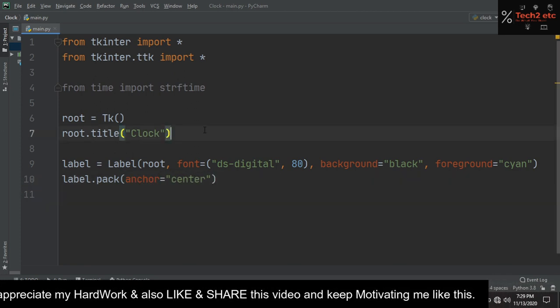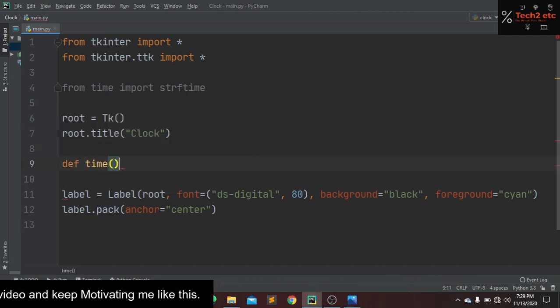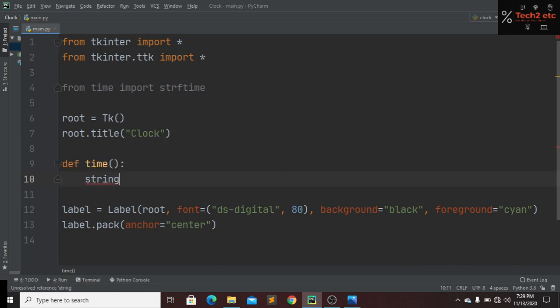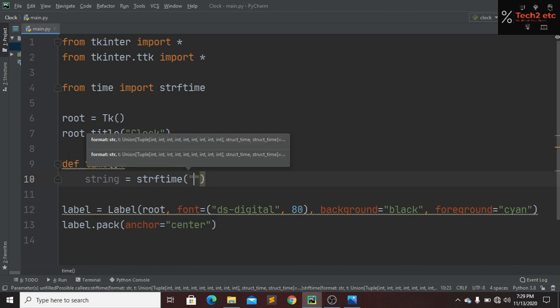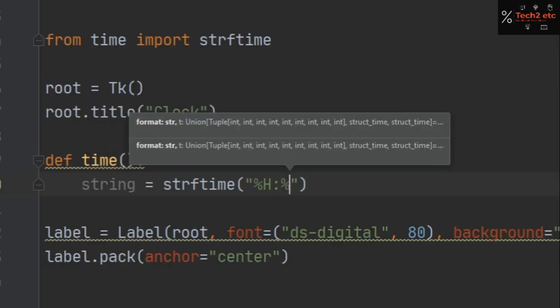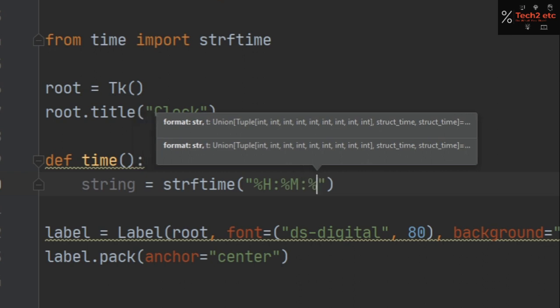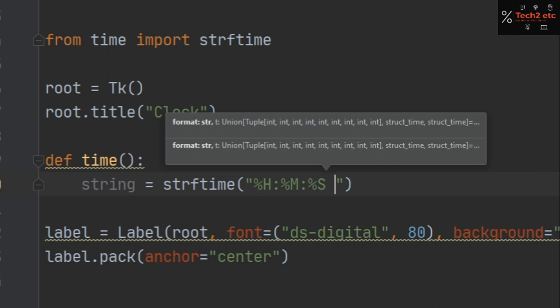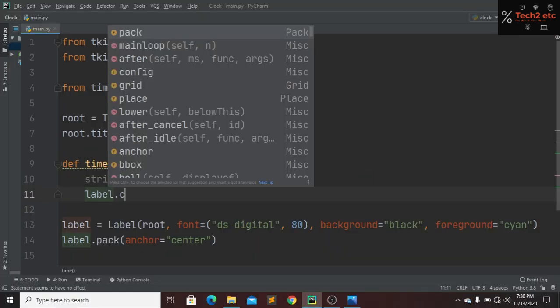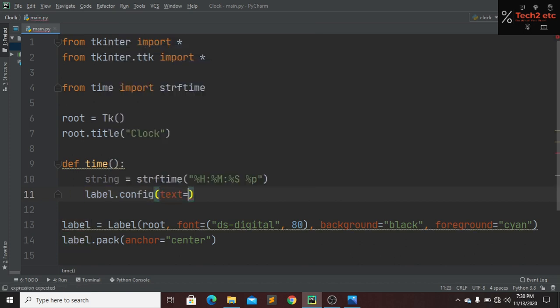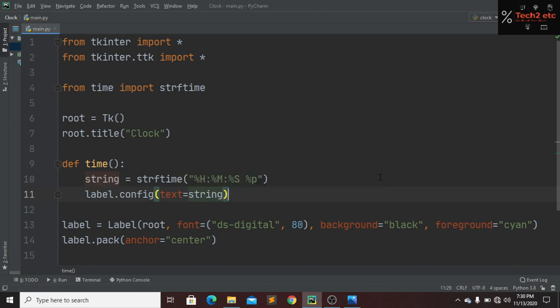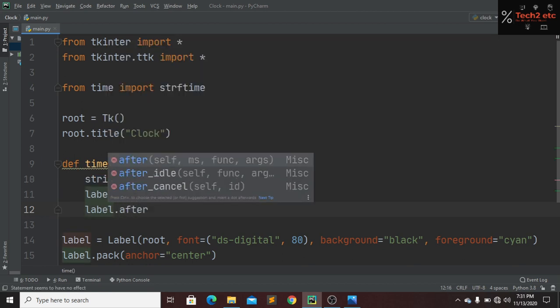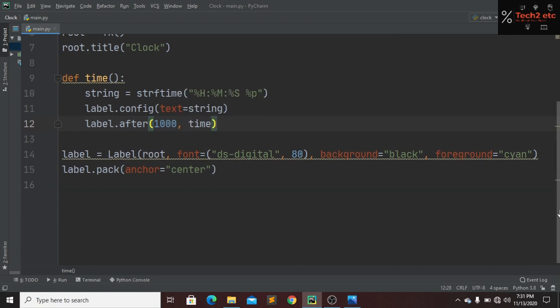Now we have to create our time function. First I will take our string variable and our string format. I will put our clock format: hour, minute, second, and this will be for our AM or PM. Now we have to create our label for our time and the config. Text will be string and our label after will be 1000 milliseconds. It means after one second I will call our time function. Now we have to call our time function here also.